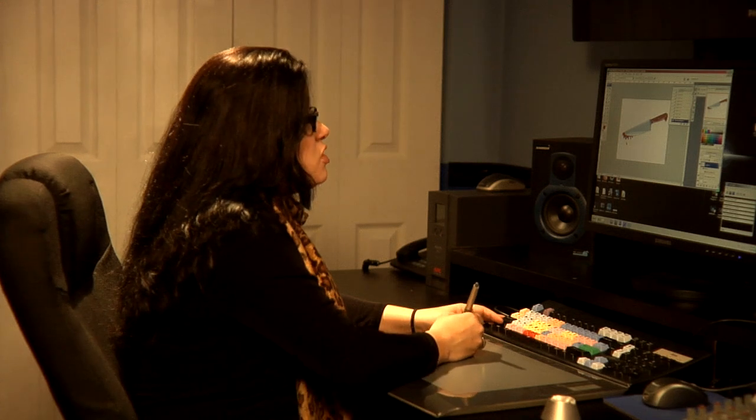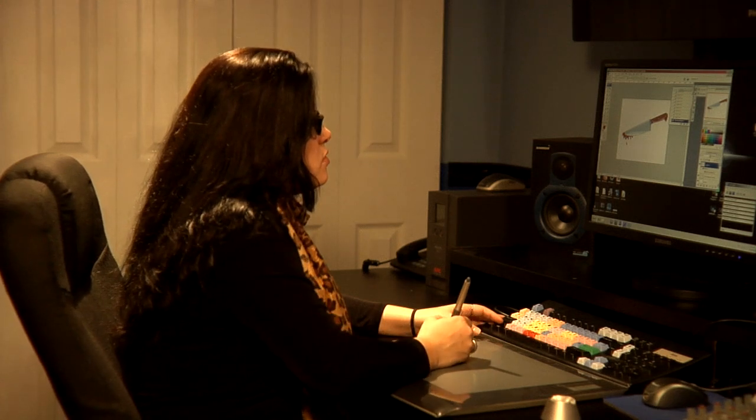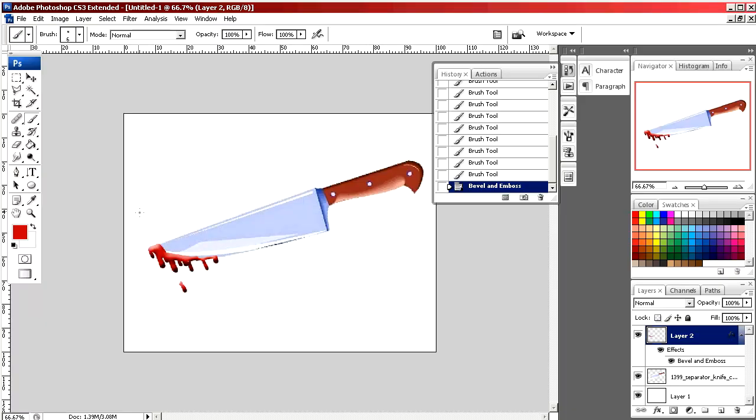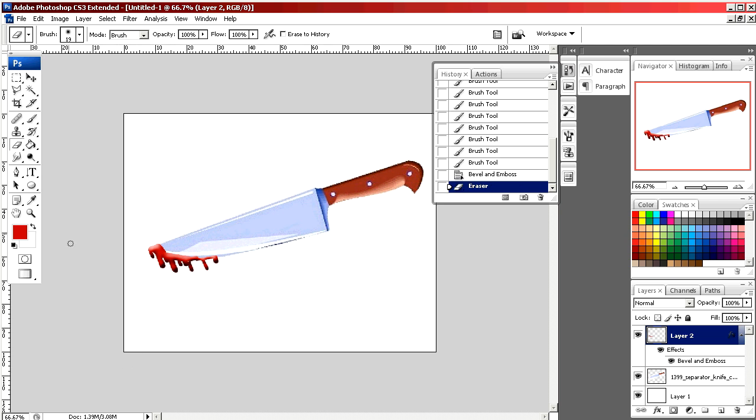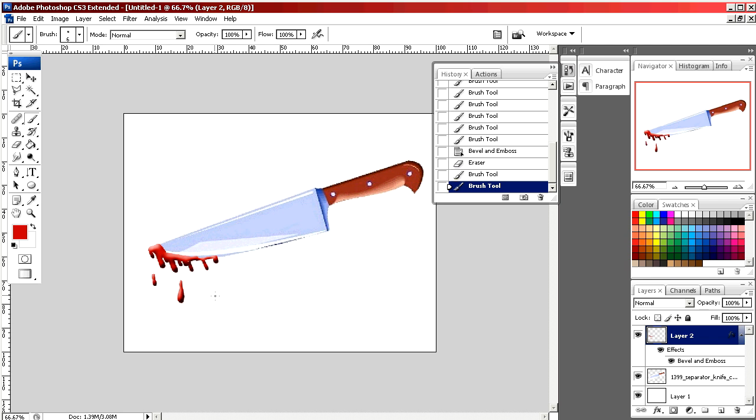If you want to change it, you can simply erase portions, select your brush, and as you can see, if you go back in and draw, the beveled appearance is automatically added to anything new.